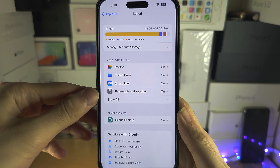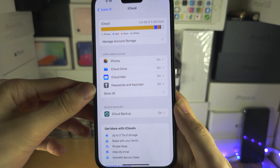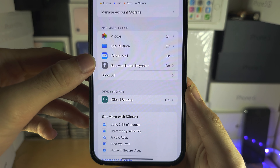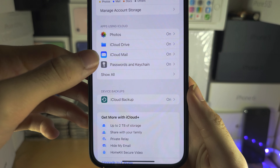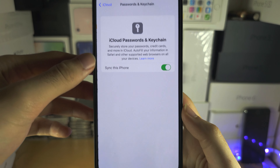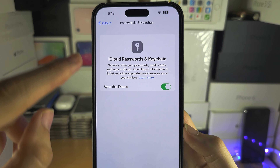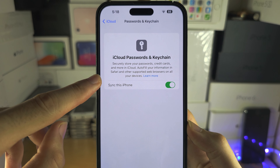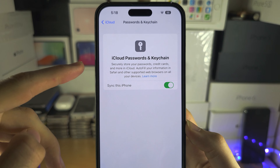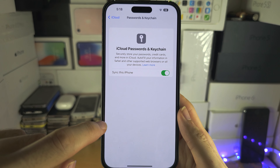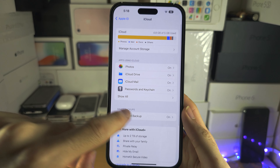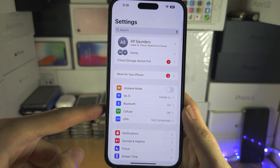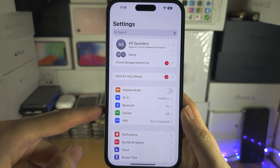You are then going to see Passwords and Keychain, or iCloud Keychain. Turn this on — it may ask for some passwords, so enter those in. Now head back to the home page of Settings.